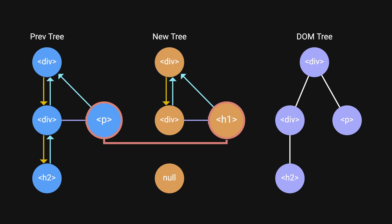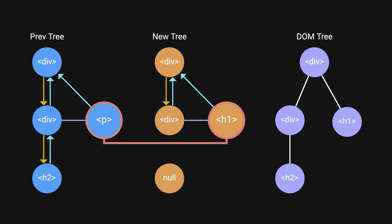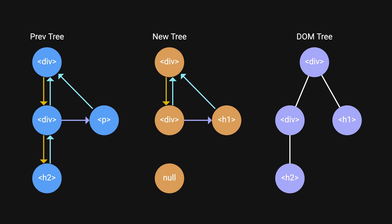Two, previous element has different type than the current. In this scenario, we would create a new node and delete the old one.